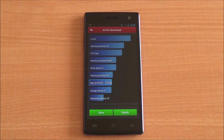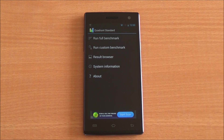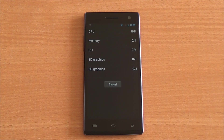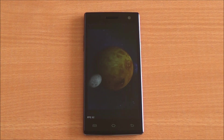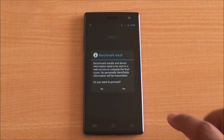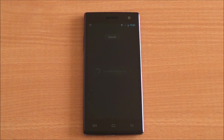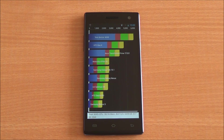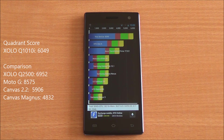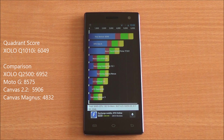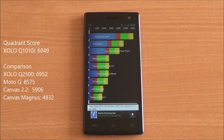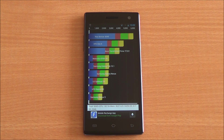Now we're running the Quadrant benchmark. We got a Quadrant score of 6049, which is again highly competitive. It's below the Moto G and Q2500, but above the Canvas 2.2 and Canvas Magnus.